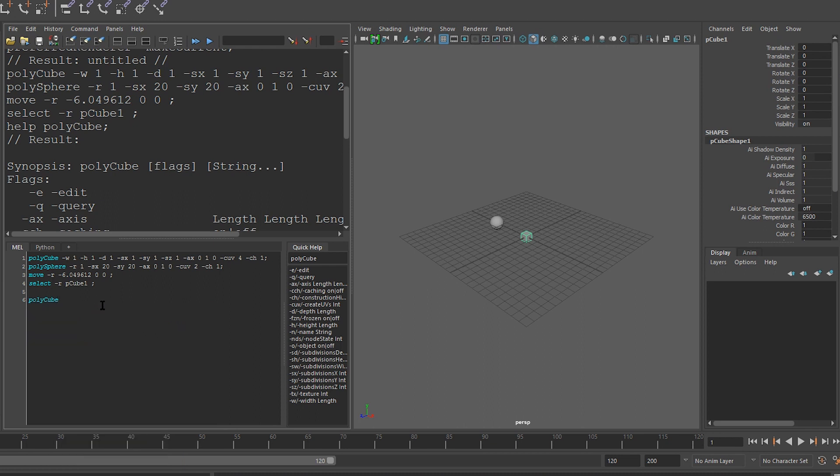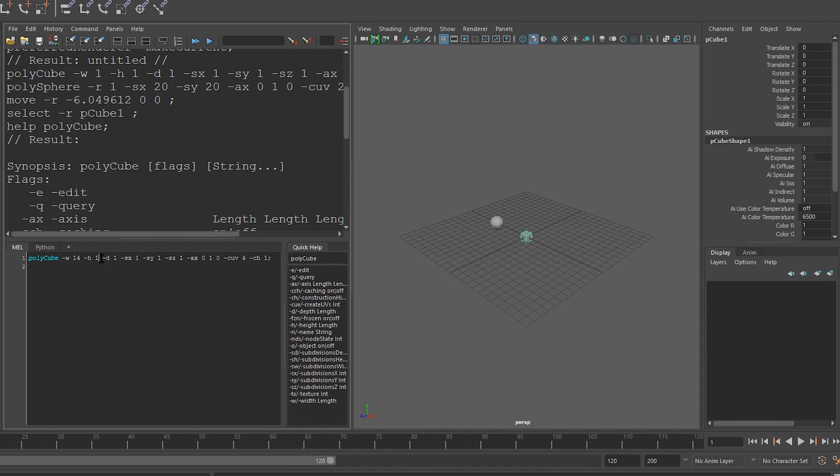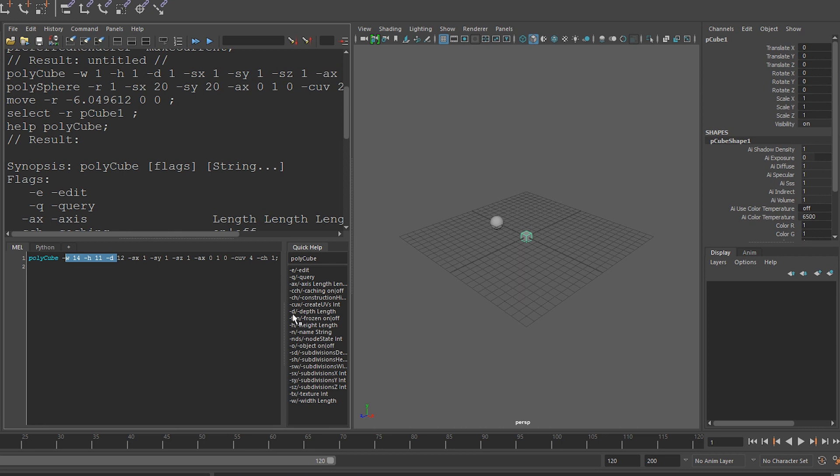To wrap up this video, let's modify this polycube command we have here. We can see that the polycube command is run with the W, which stands for width, and it's given a width of 1. Let's set it to a width of 14, and let's set the H for height, to 11, and the depth to 12. Again, you can see all these parameters are listed here. The short form, D, for the long form, depth.